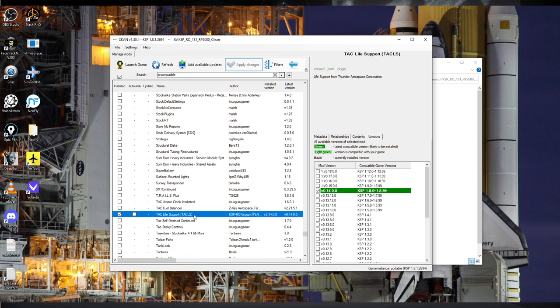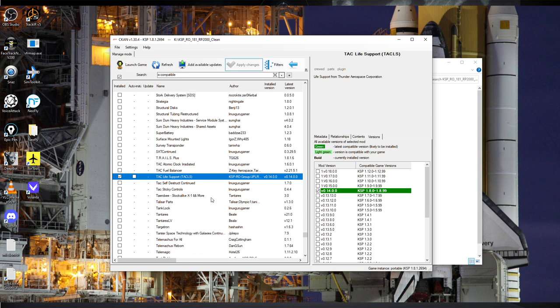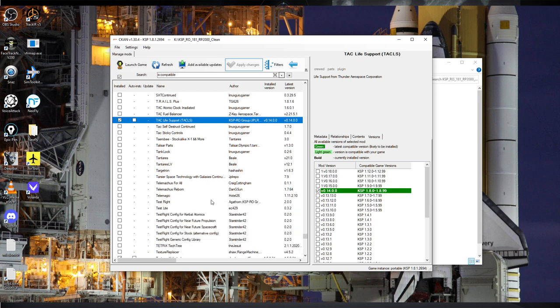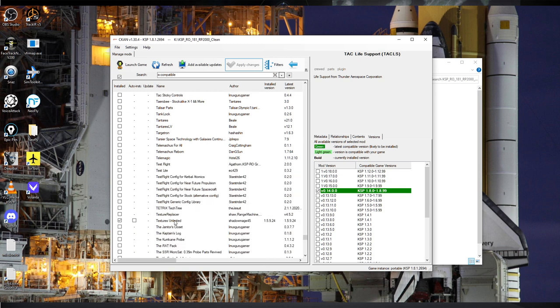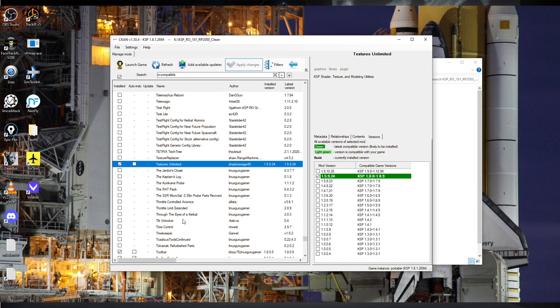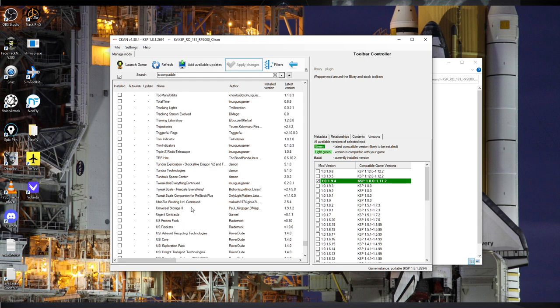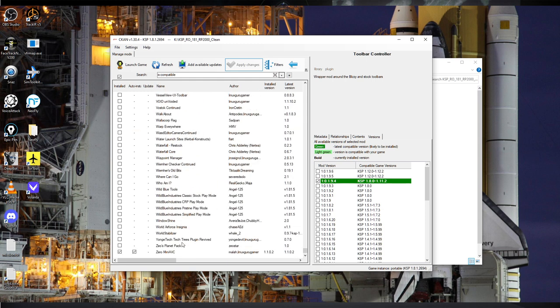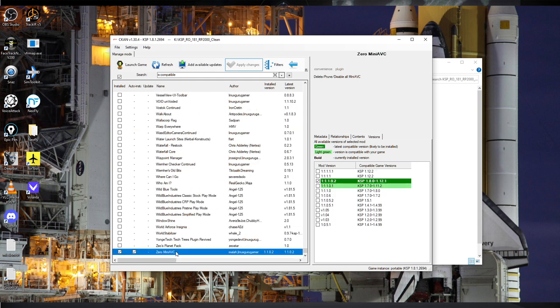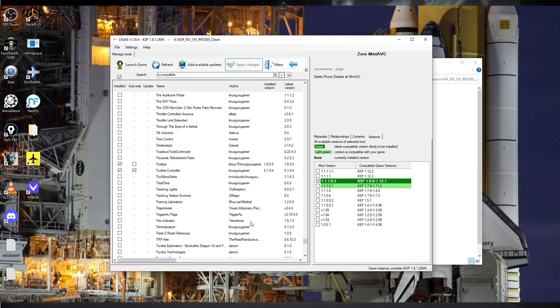TAC Life Support is the life support mod I'm going with for now, but I expect to try to make Kerbalism compatible eventually — it's a very complicated mod to balance. Textures Unlimited is required by a whole bunch of stuff including Procedural Parts now. Toolbar and Toolbar Controller are pretty standard, and Xero Mini AVC was required by the toolbar stuff and the Click-Through Blocker. That is what we have in the install through CKAN.